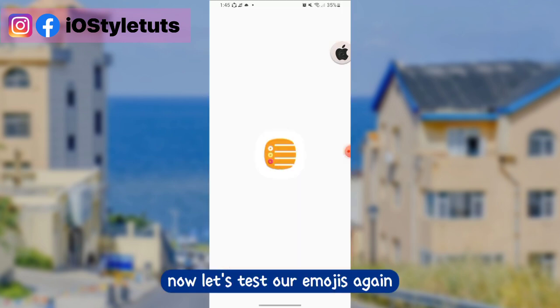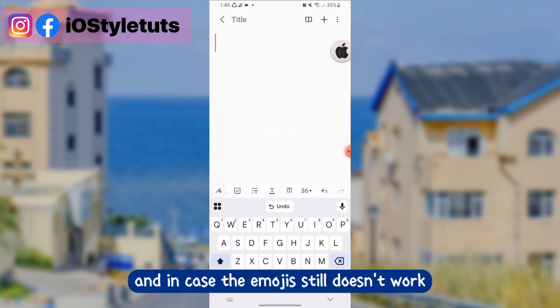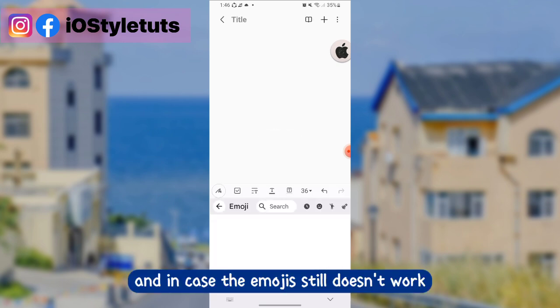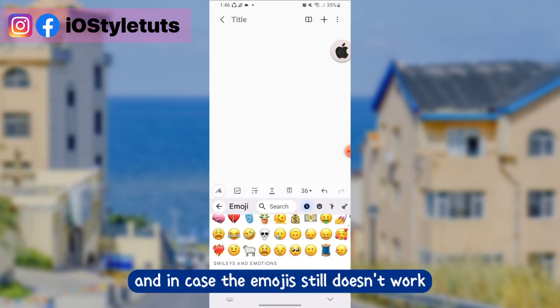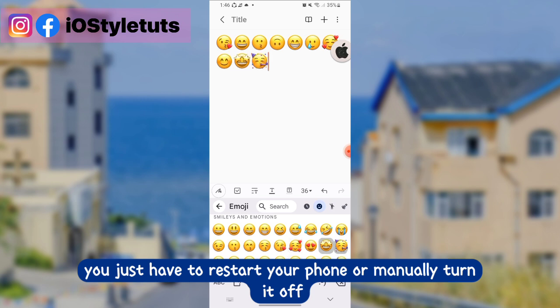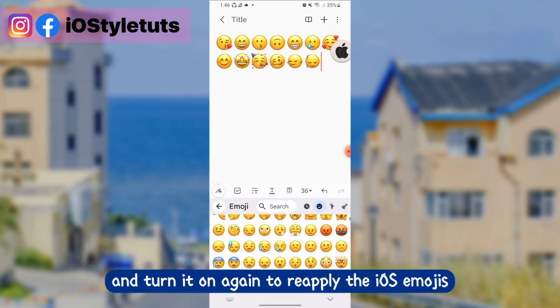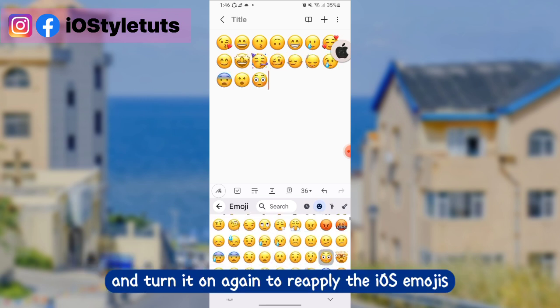Now let's test our emojis again. In case the emojis still don't work, you just have to restart your phone — or manually turn it off and on again — to reapply the iOS emojis.